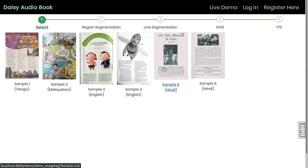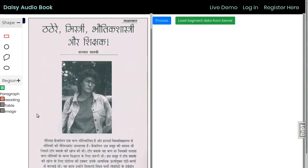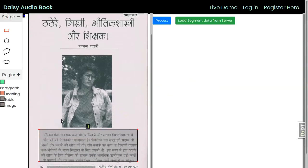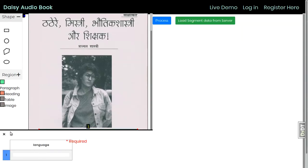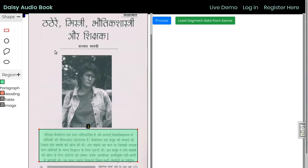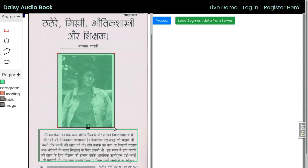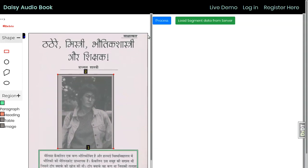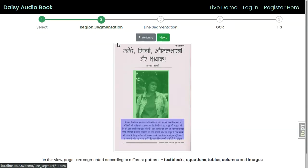A number of automatic image processing algorithms are integrated with the system, and users can refine the results and tag the content for better outputs. The system is designed to work over the web with multiple user roles.